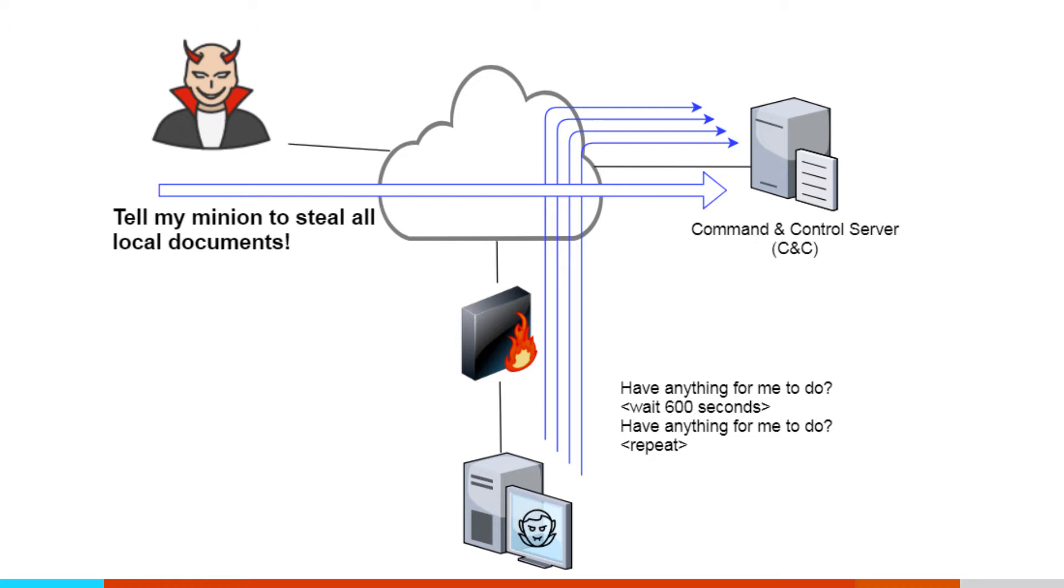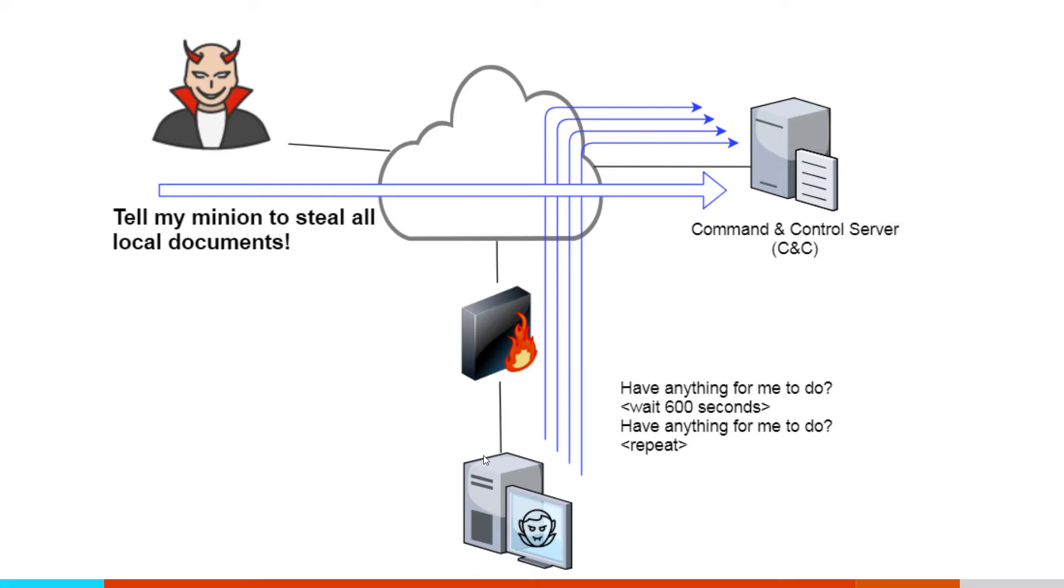So a command and control channel is how an attacker maintains access to a system that they've compromised. For example, I may have an internal user receive an email, they click something they shouldn't have, malware gets installed on that system. The attacker cannot interact with that system directly because it's typically sitting behind a firewall. So in order to be able to control that system, they'll set up a command and control channel.